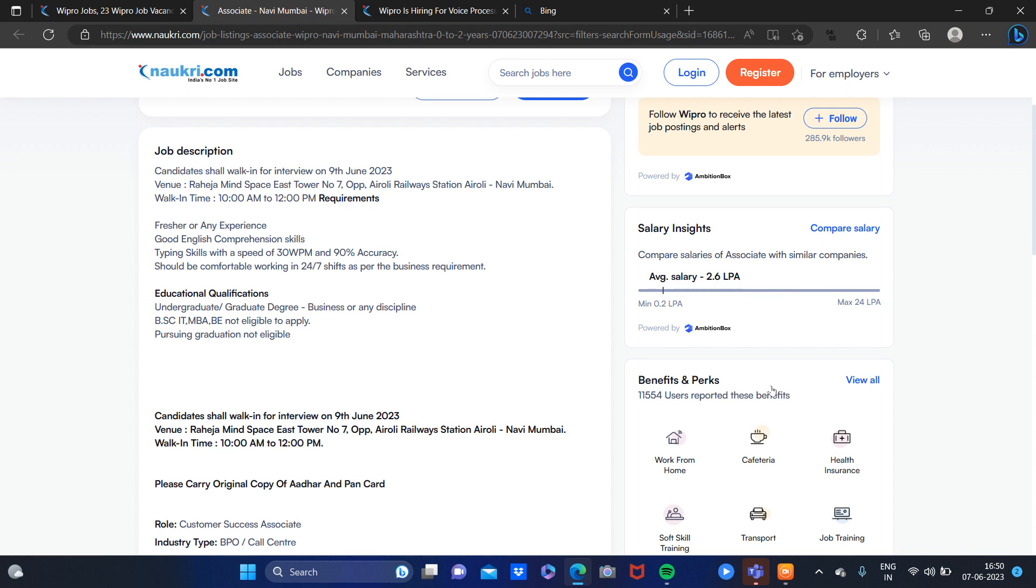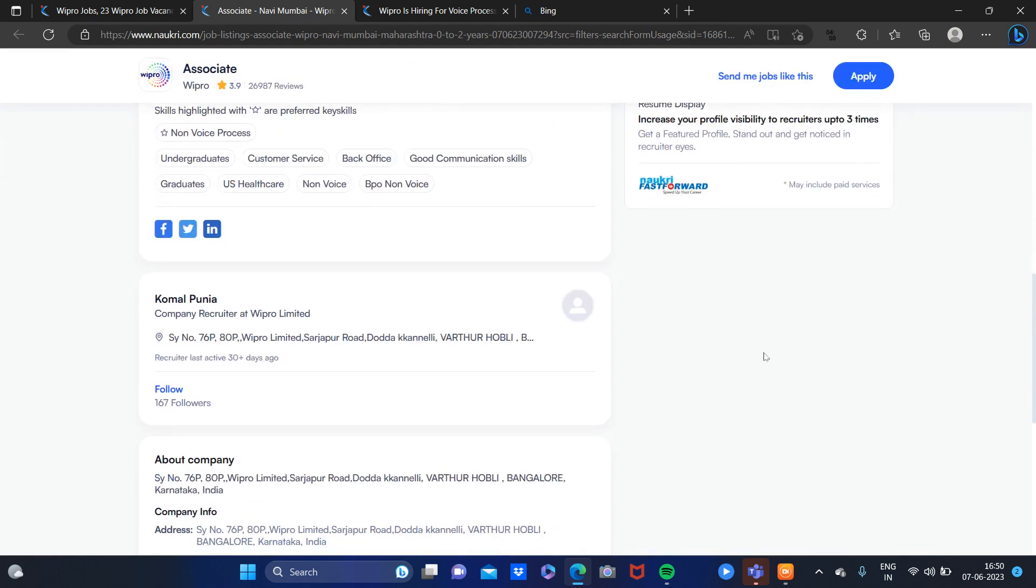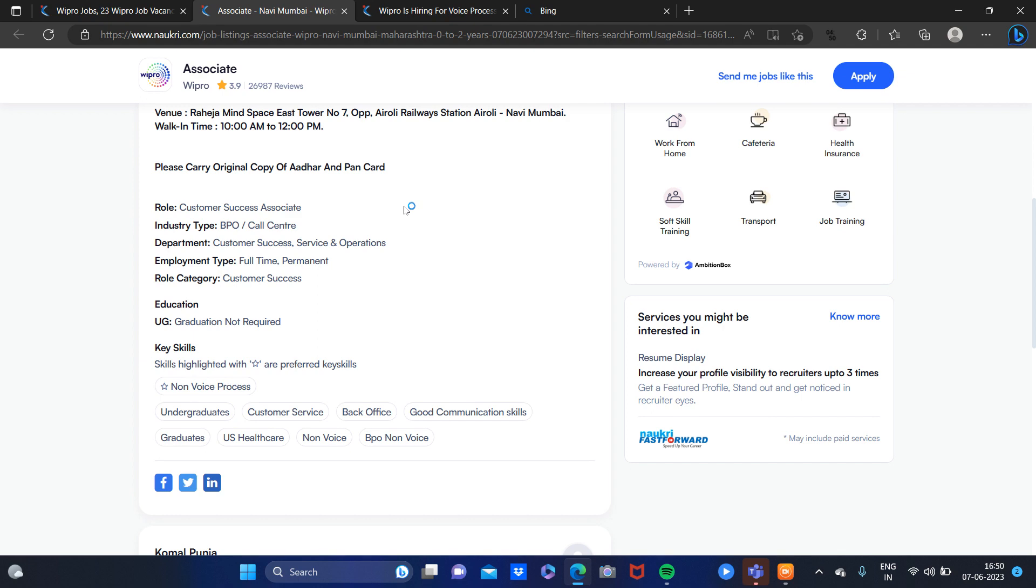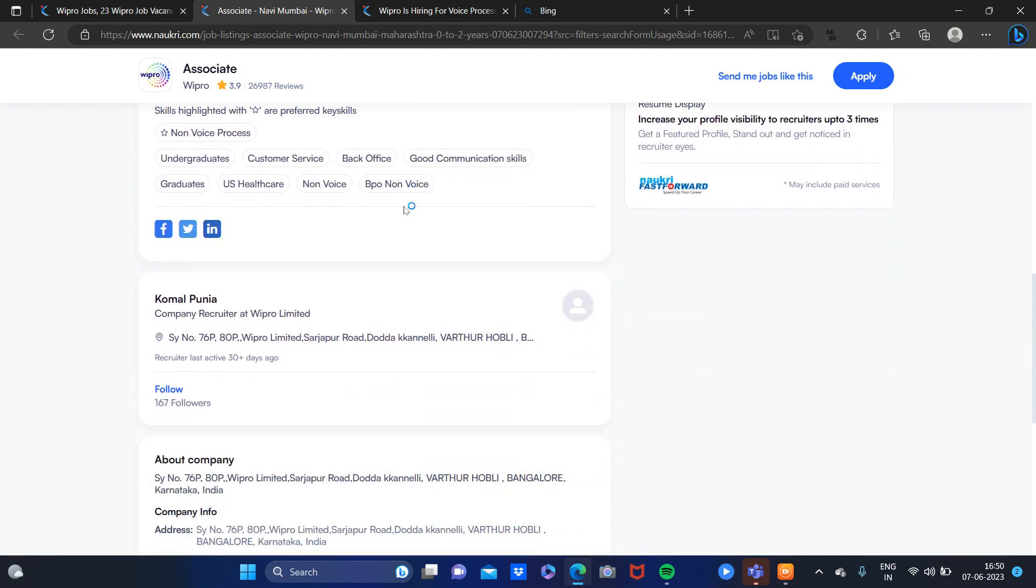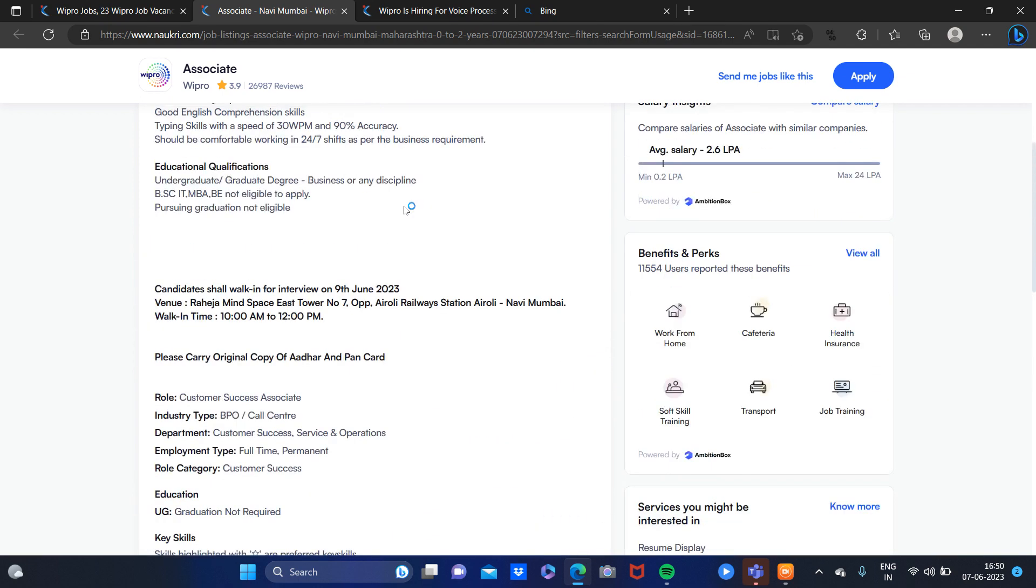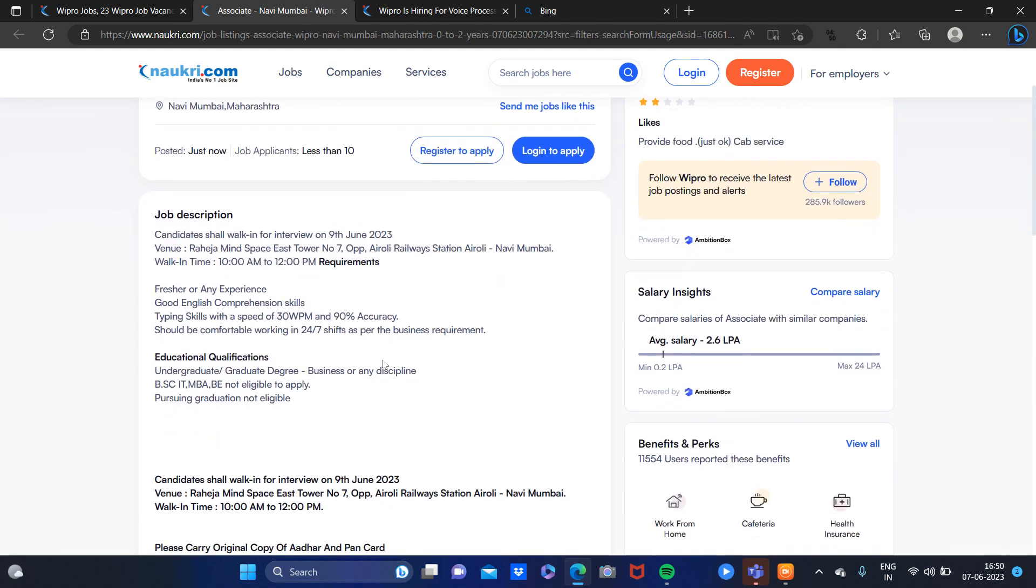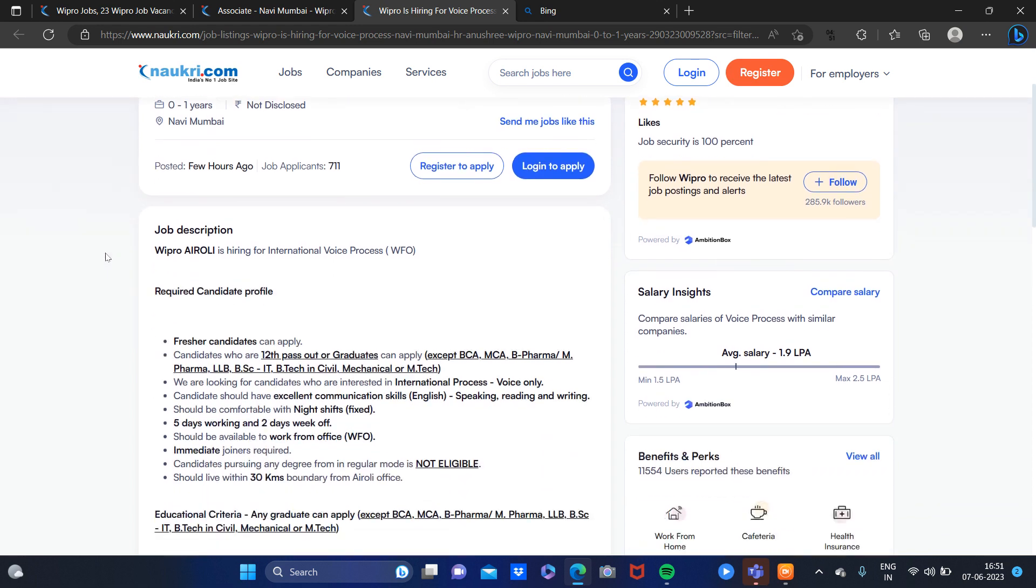If you are going to interview, you have to carry your original copy of Aadhaar and PAN card. Then your interview will be conducted. So in this way you can apply. If you want to apply to the voice process, you can click on this link.